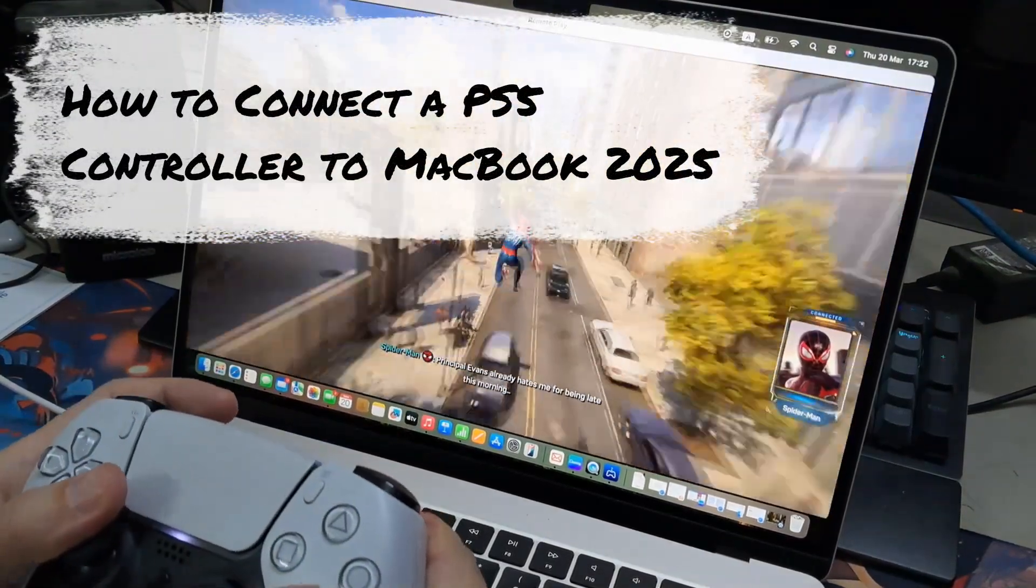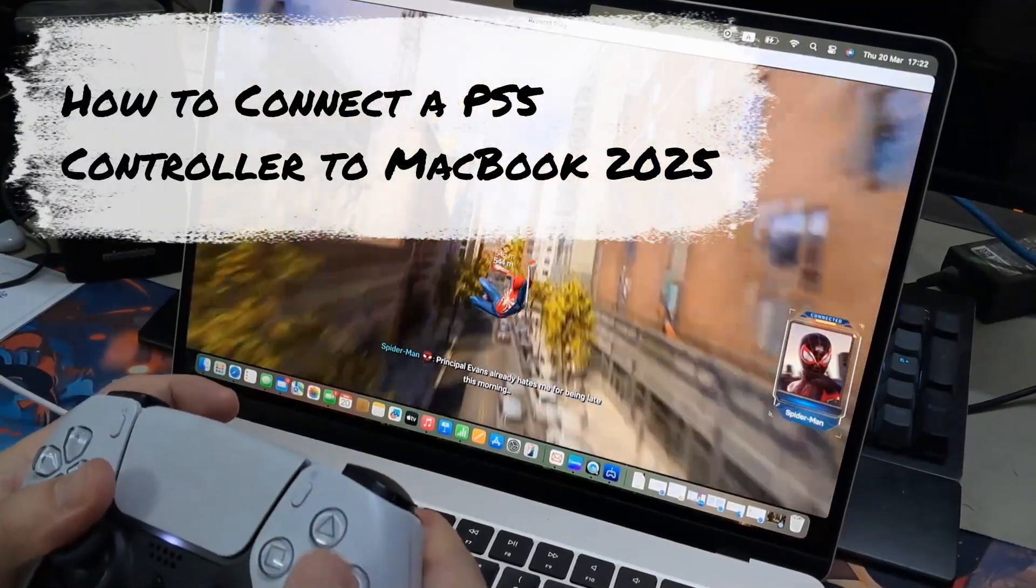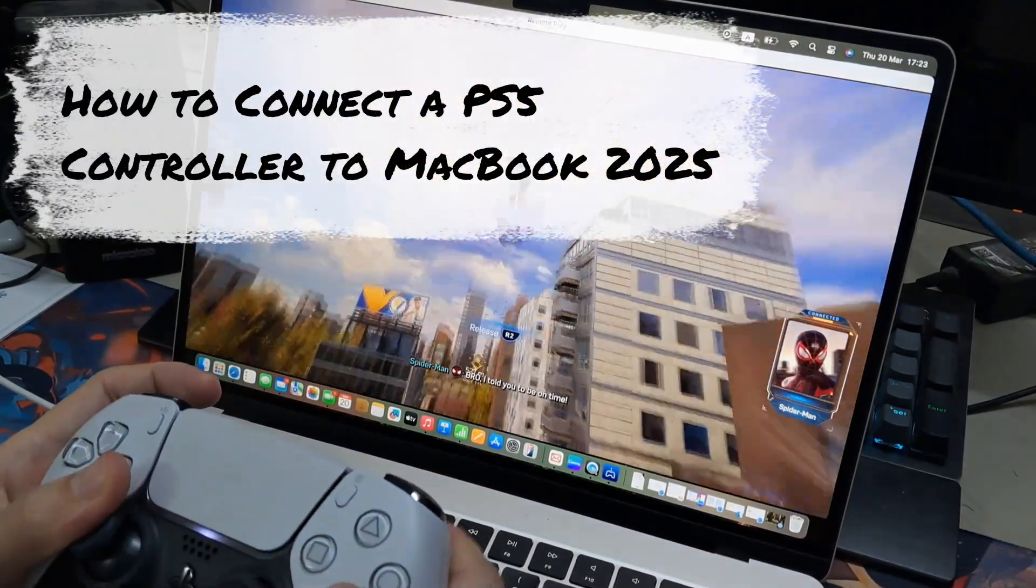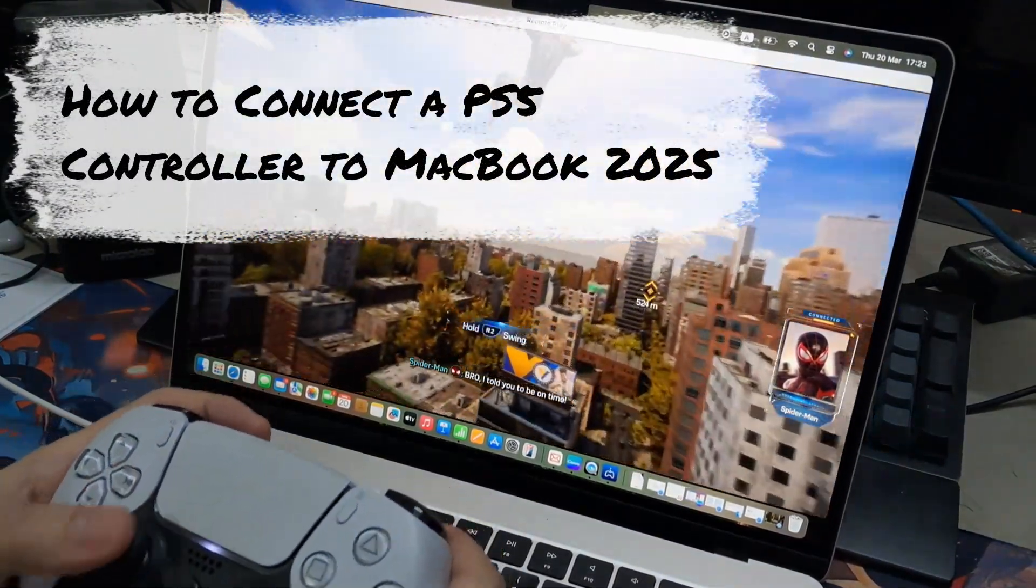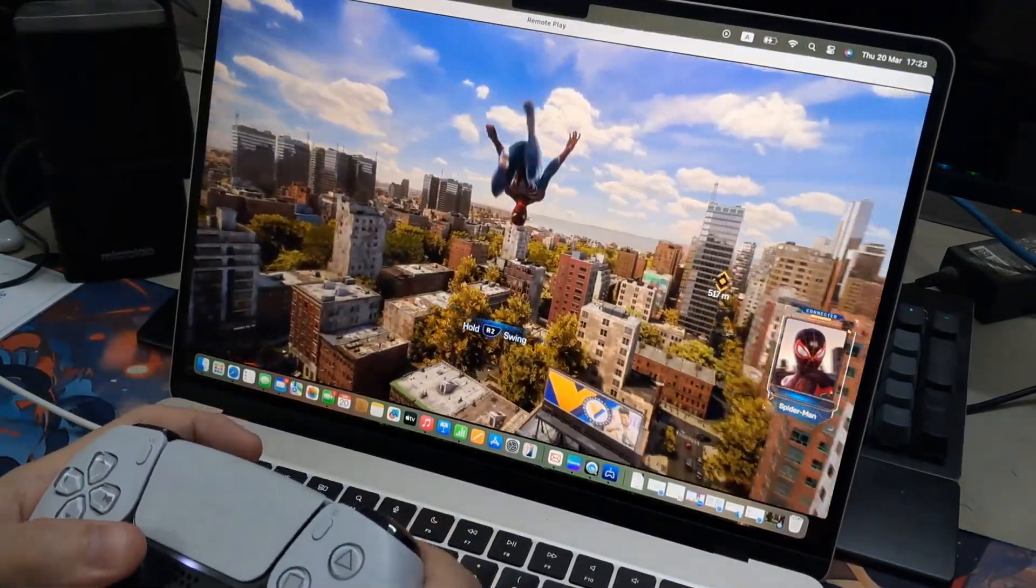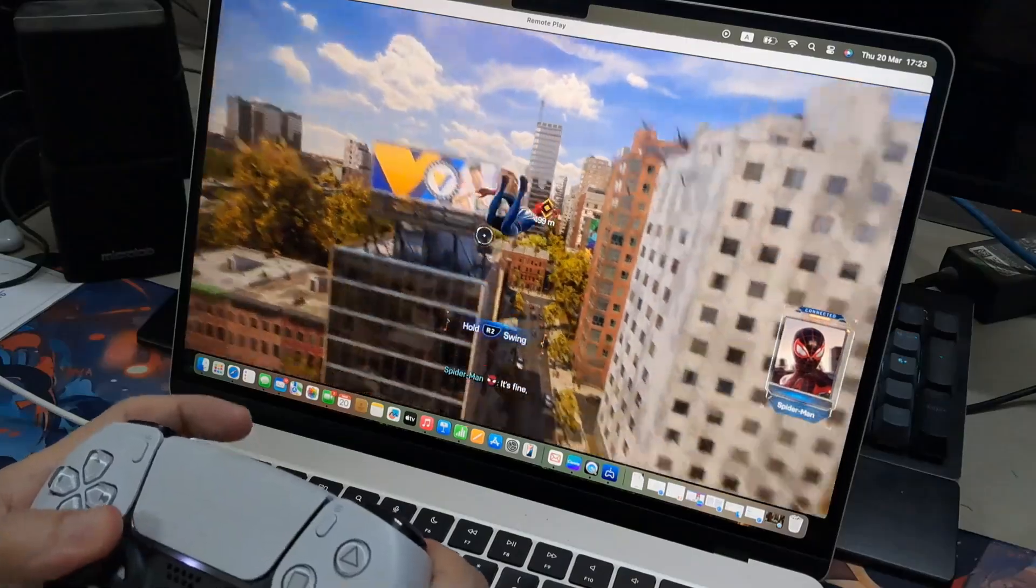Hi everyone. In this video I'll be showing you how to connect your PS5 controller to your Mac and this is for playing games.